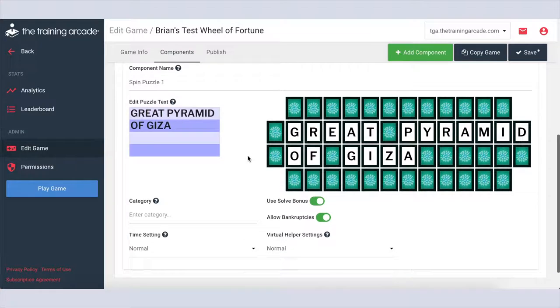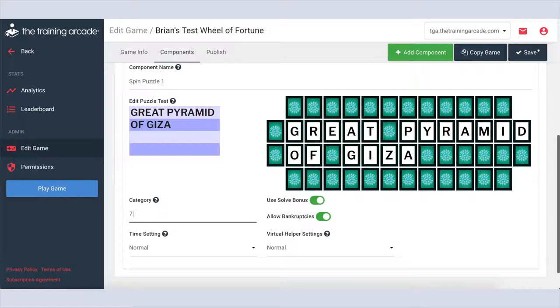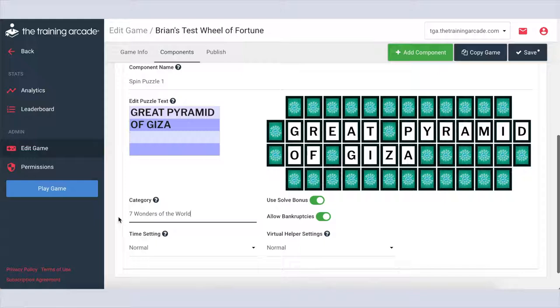Next, type in your category. This appears on the screen with the puzzle board and can be a specific clue to players or more vague like the categories used in the show. For example, before and after, places, or around the house. You'd want to keep this short description within 95 characters.